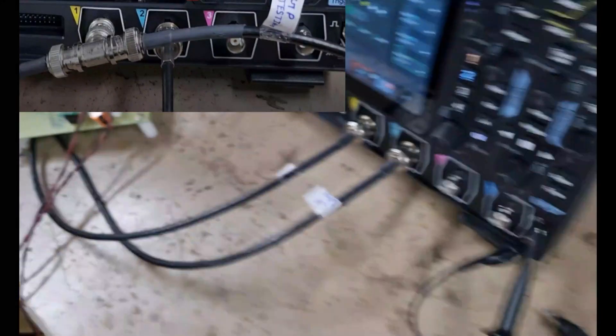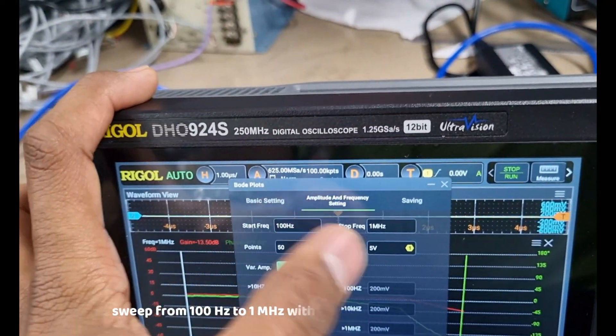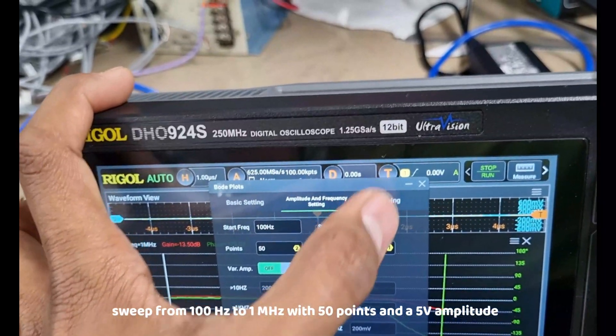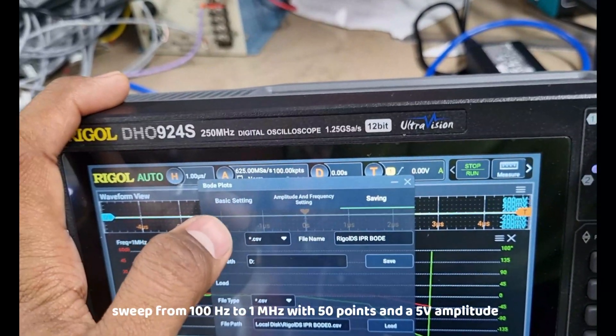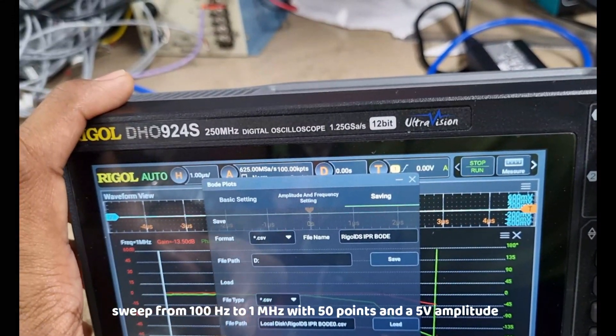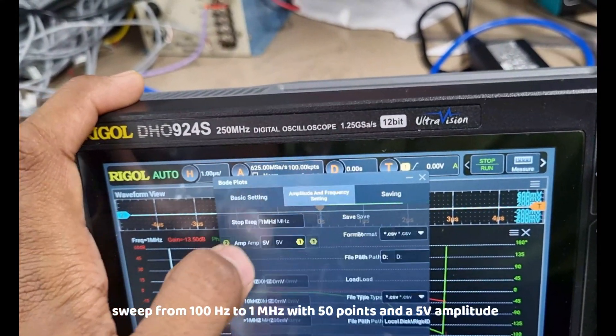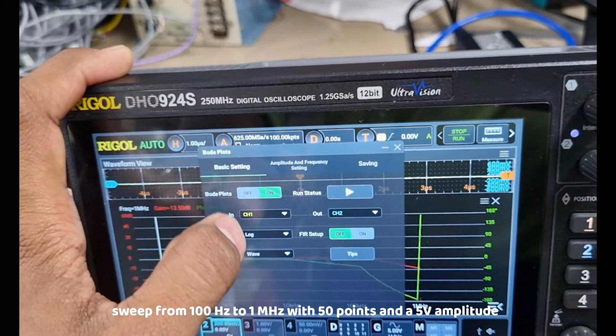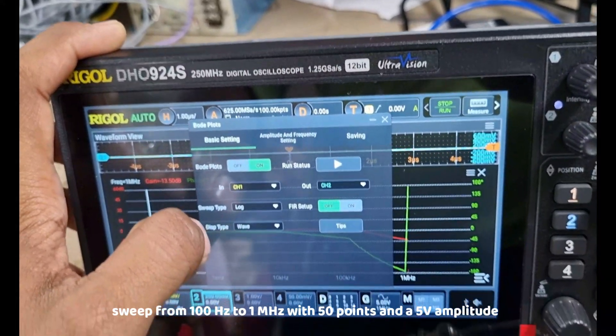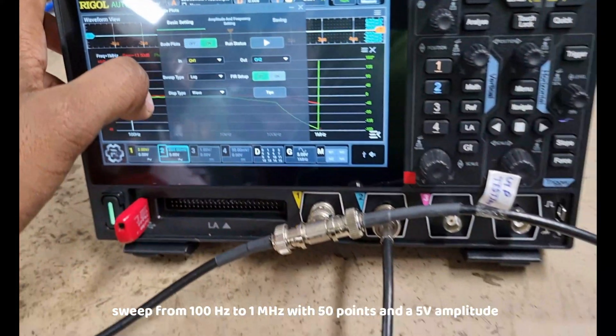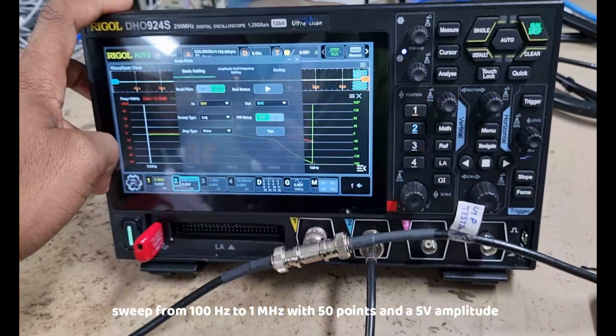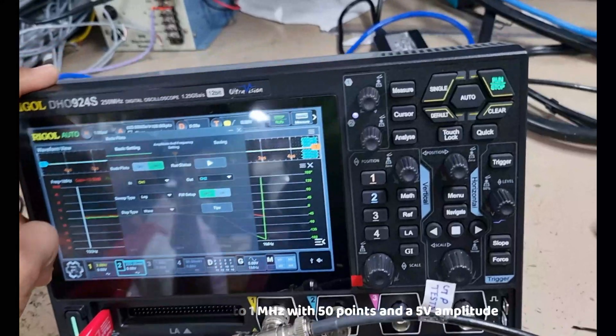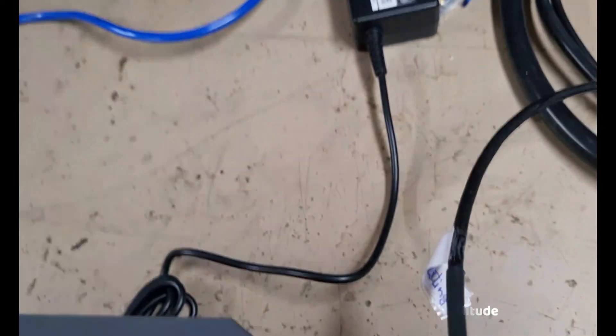The function generator will sweep the frequency from 100 Hz to 1 MHz with 50 points and a 5V amplitude. You can choose between two sweep types: linear and logarithmic.